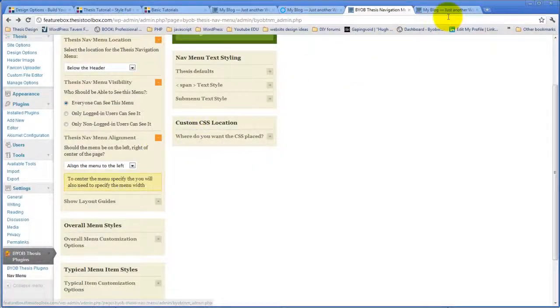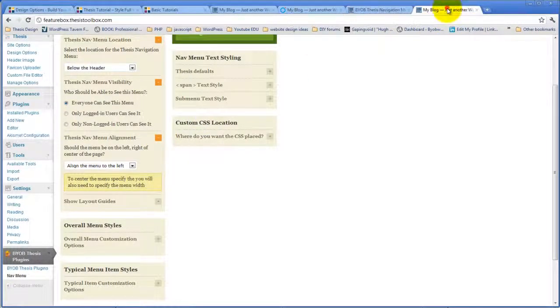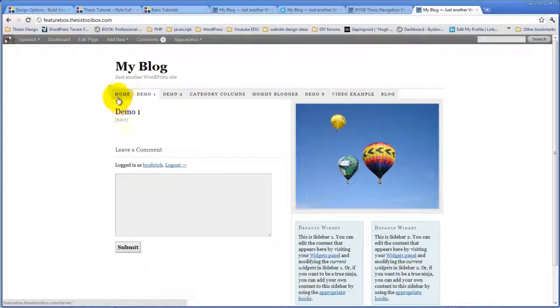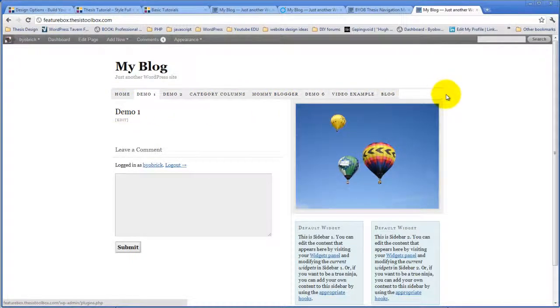What we're going to do now is take this menu and stretch it all the way across so that it fills up the entire space.